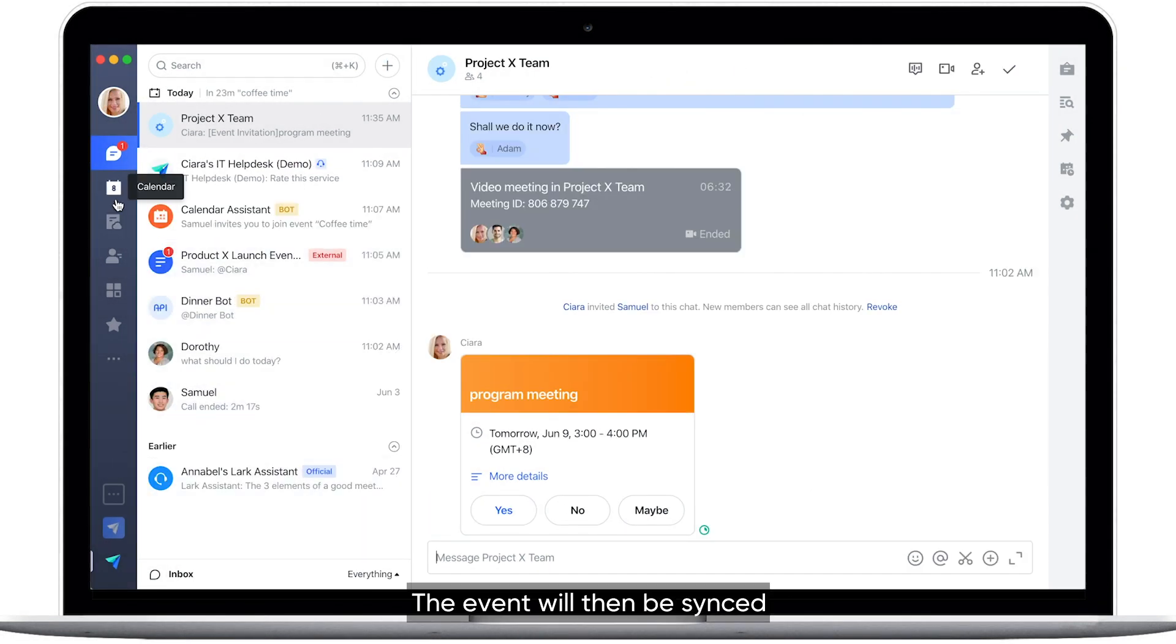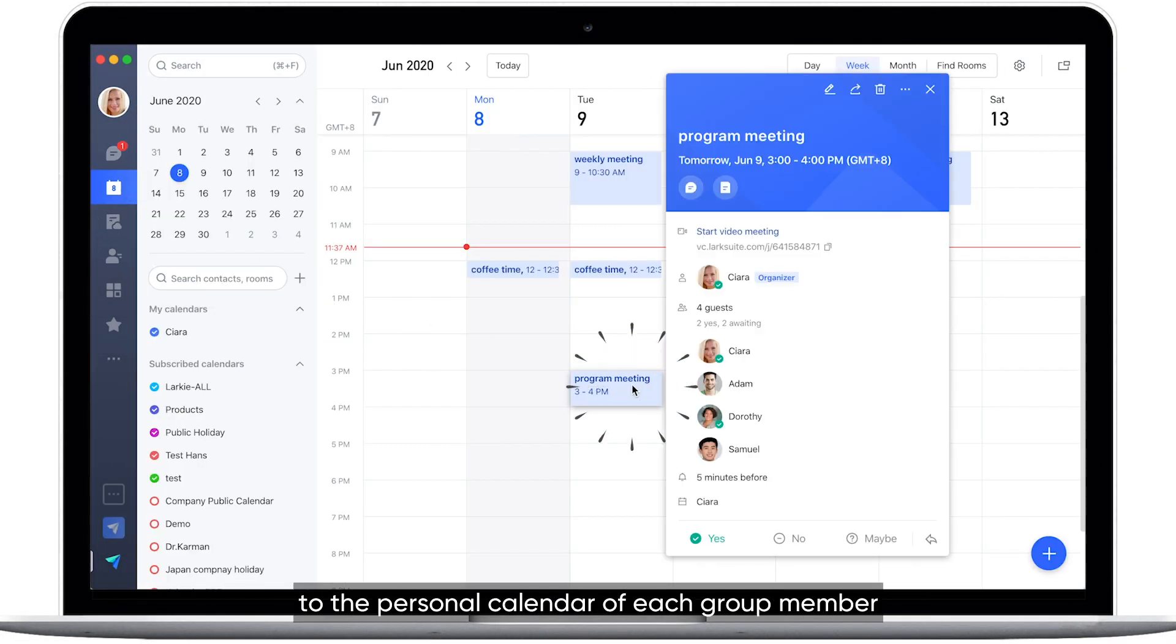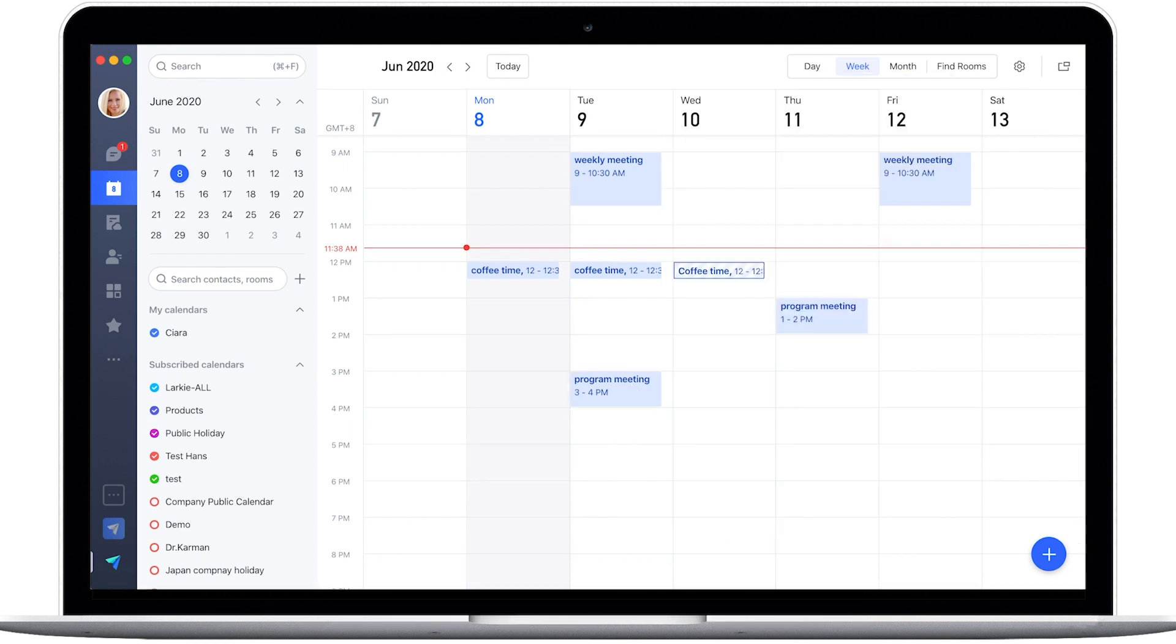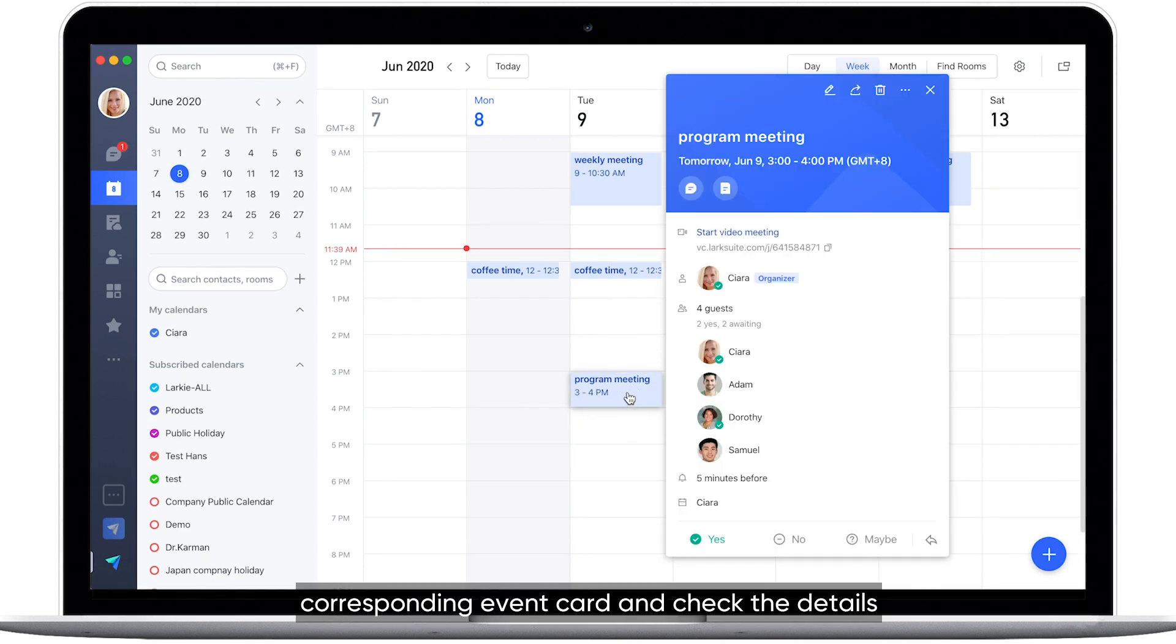The event will then be synced to the personal calendar of each group member. Click on the event to open the corresponding event card and check the details.